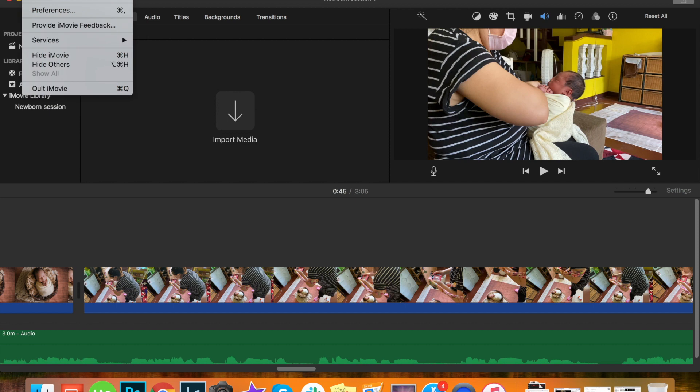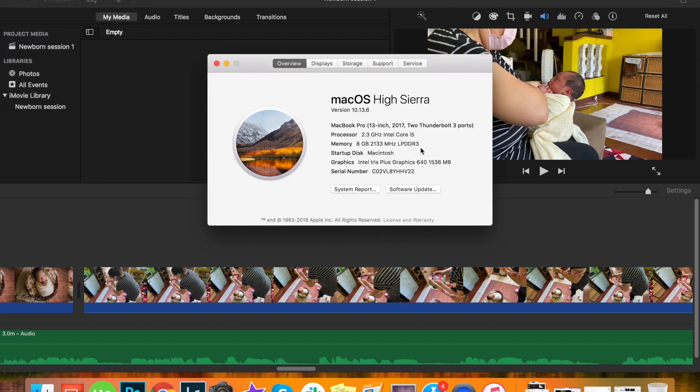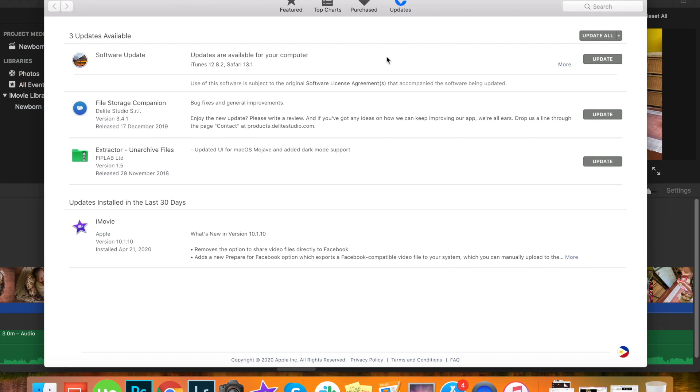Basically I went to my Apple file and then I checked software update. And there it showed that I needed to update my iMovie application on my computer, so I did that.